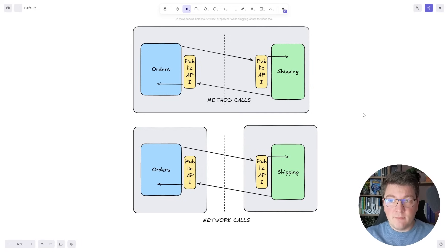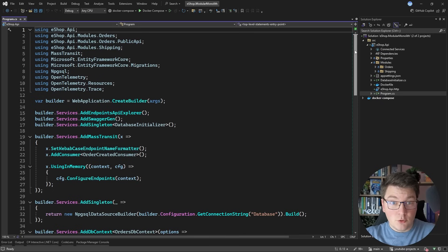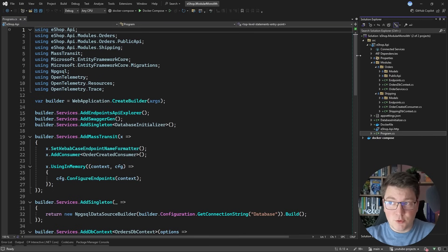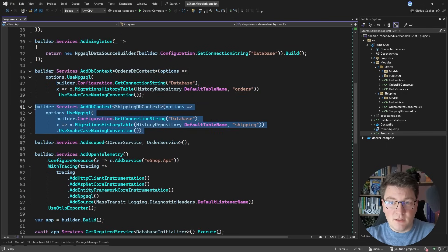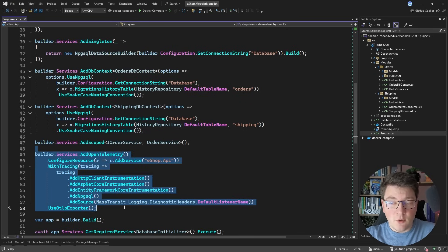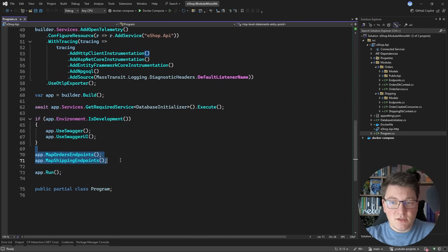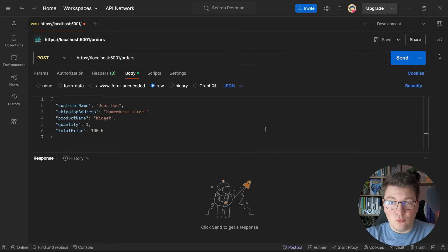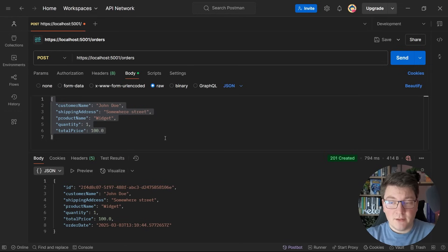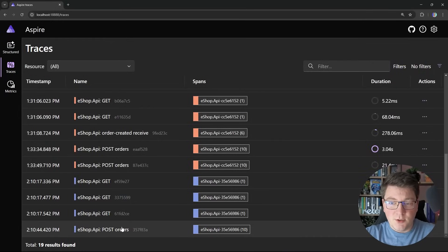We also have to solve some interesting problems that arise from this. Let me jump into the code and show you the simple modular monolith with two modules: shipping and orders. In the application setup we have Mass Transit using an in-memory bus for asynchronous communication, EF Core database contexts, OpenTelemetry for distributed tracing, and endpoints exposed from each module. Let me start the application and send a POST request to the orders module to create a dummy order — then I'll show you the distributed trace it produces in the Aspire dashboard.